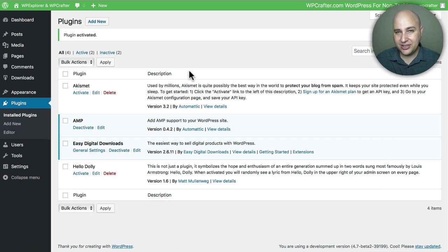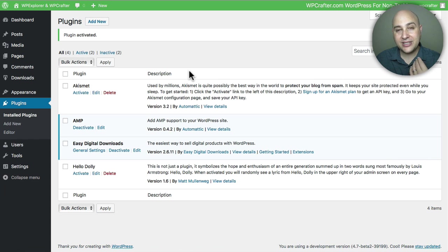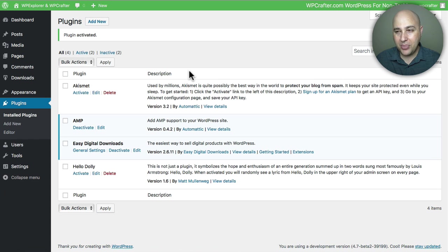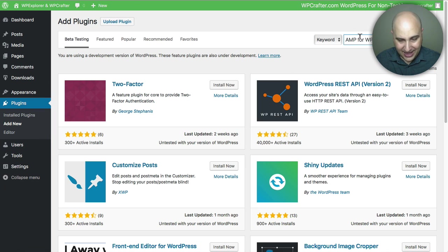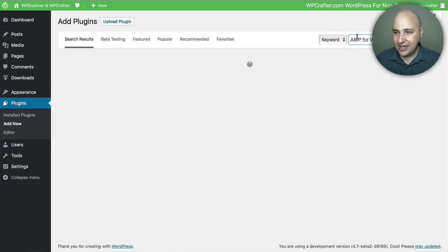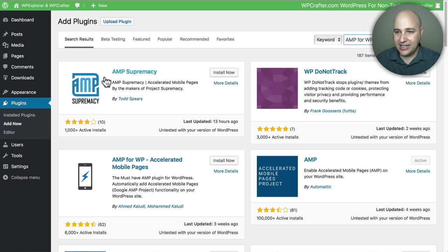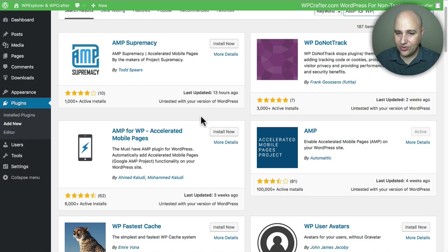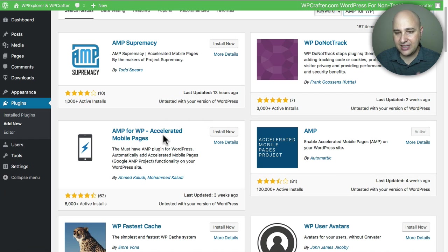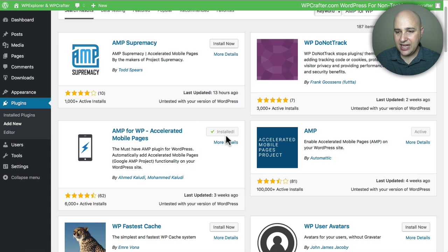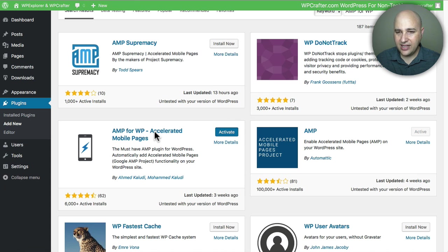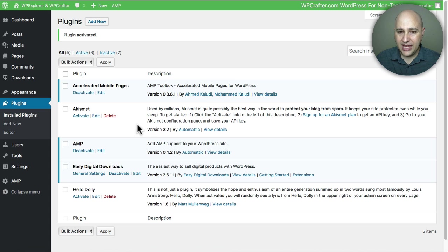Now if you want to extend what actually shows on these AMP pages, that's when you're going to want to click on add new again and you're going to want to add that other plugin. And it's right here, it is right there, AMP for WP accelerated mobile pages. So let's go ahead and click on install on this one and then we are going to click on activate.